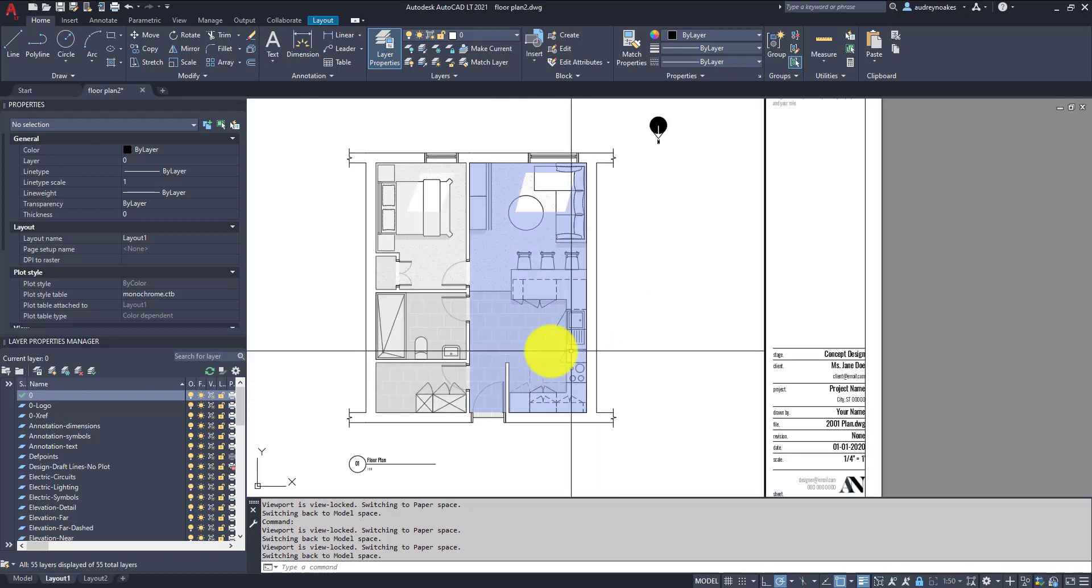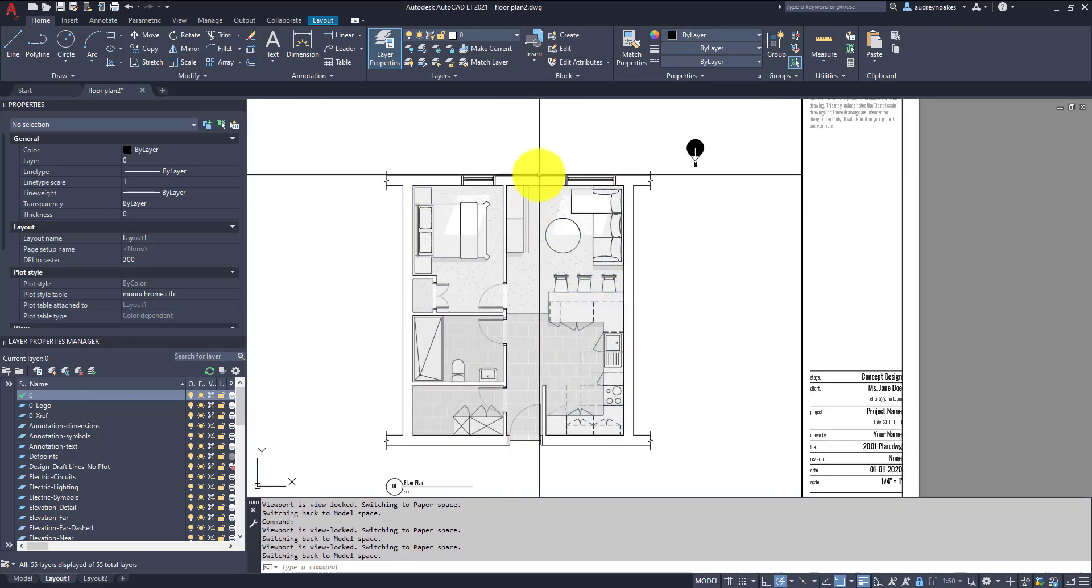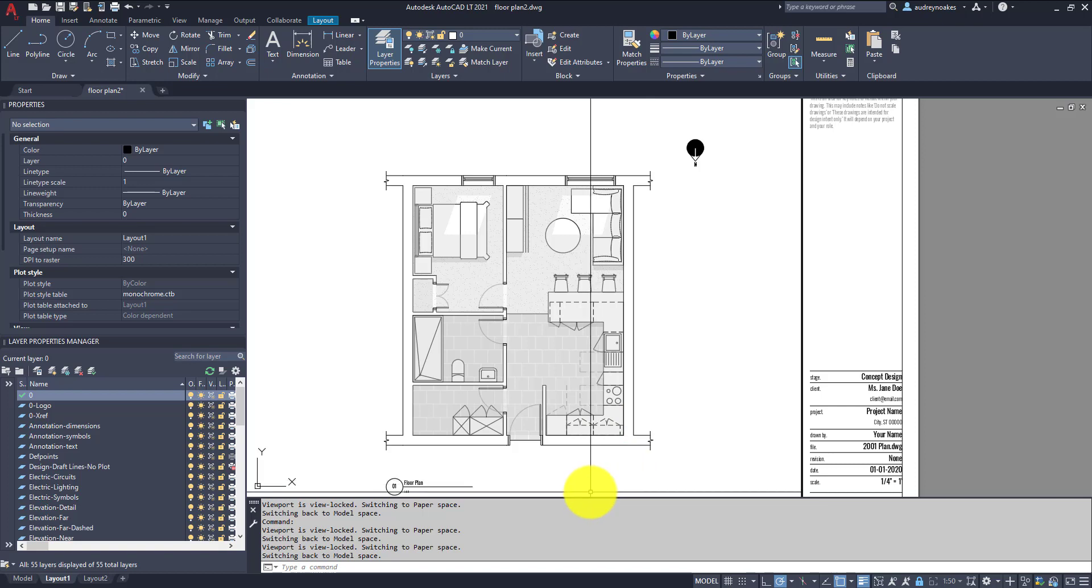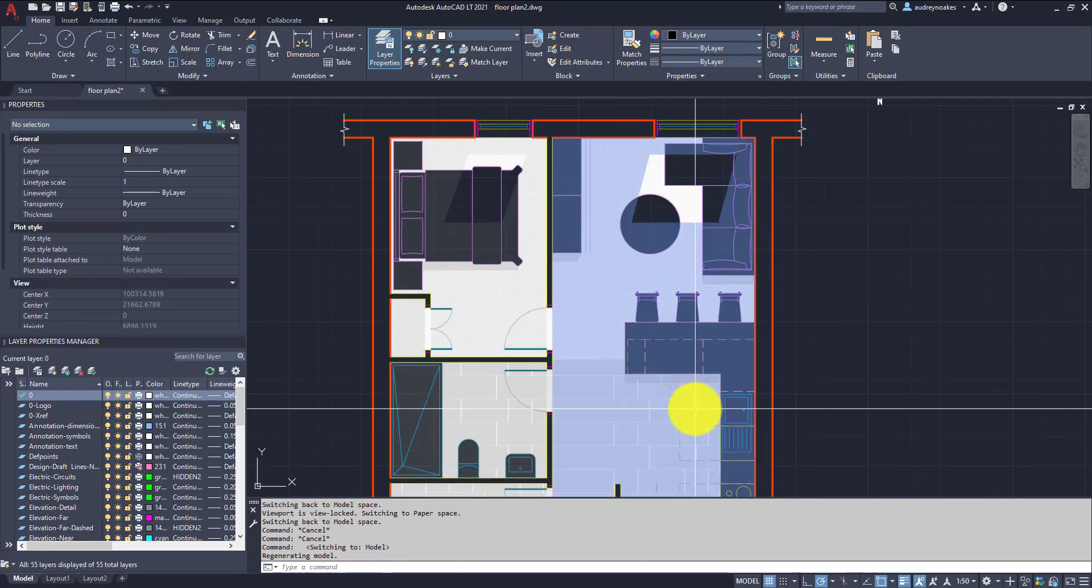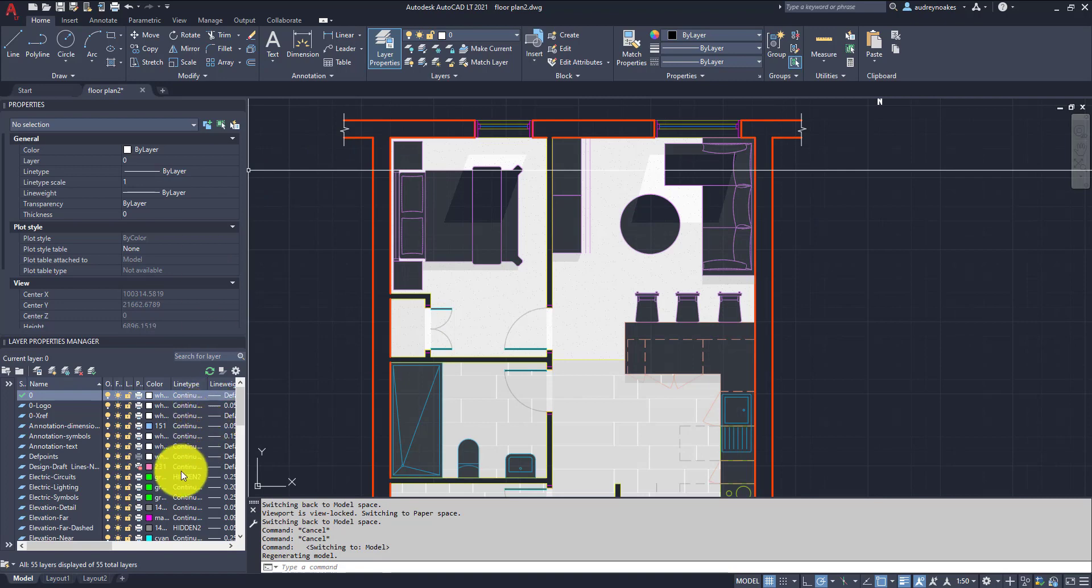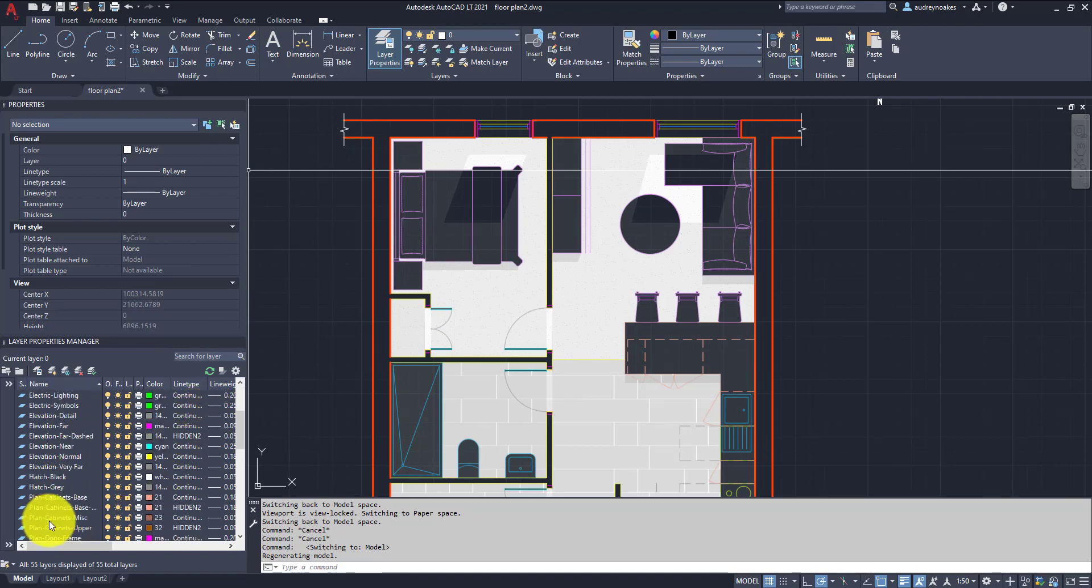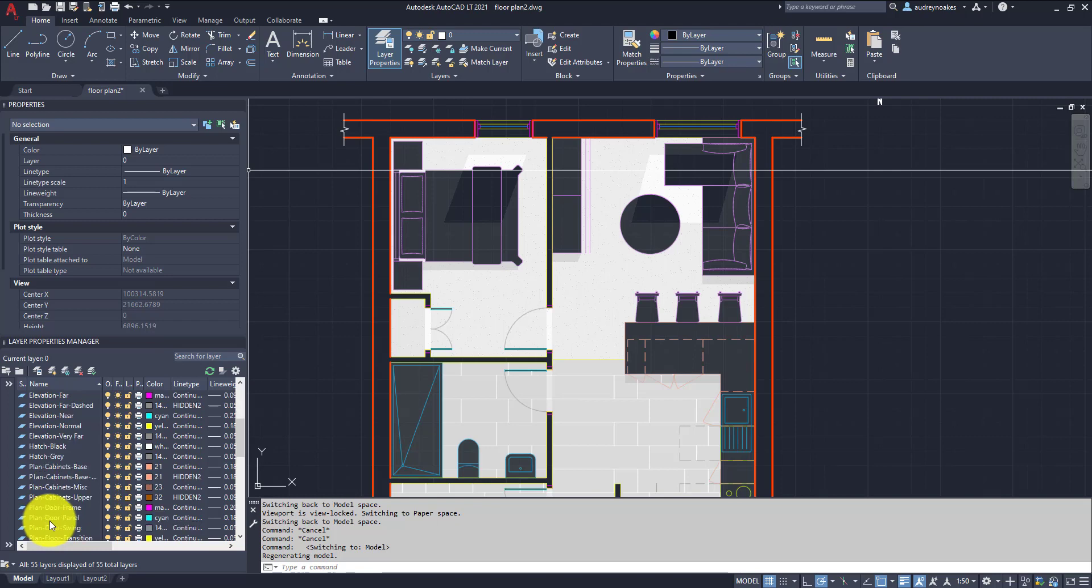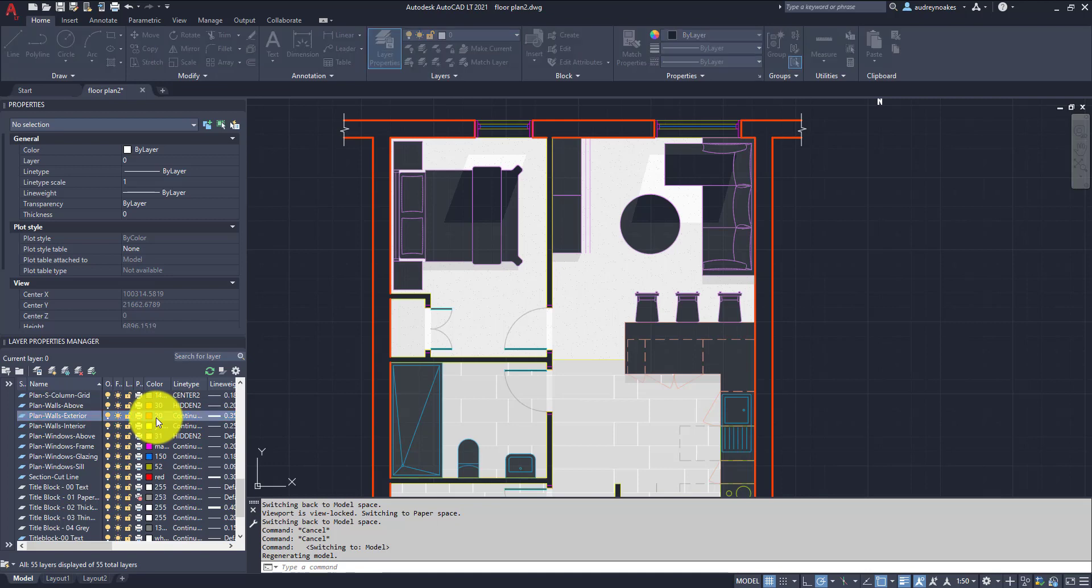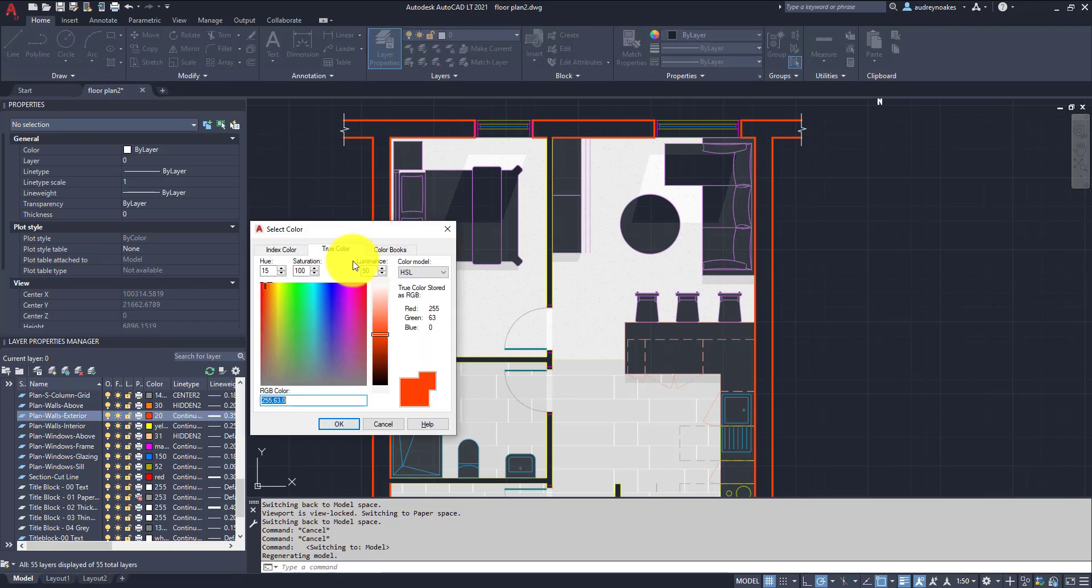So one of the things that I'm going to do is actually adjust the coloring and the fill of the walls. And we're going to just give it again a more stylized view. So if I go back to the model space, basically what I'm going to do is actually make it where the walls themselves, so plan walls exterior, are going to be set to a particular color.